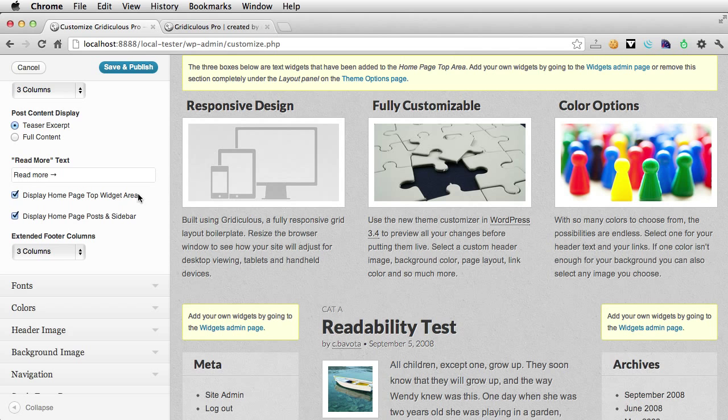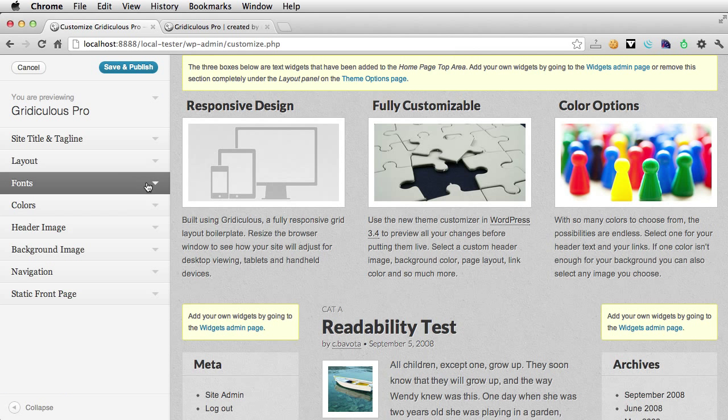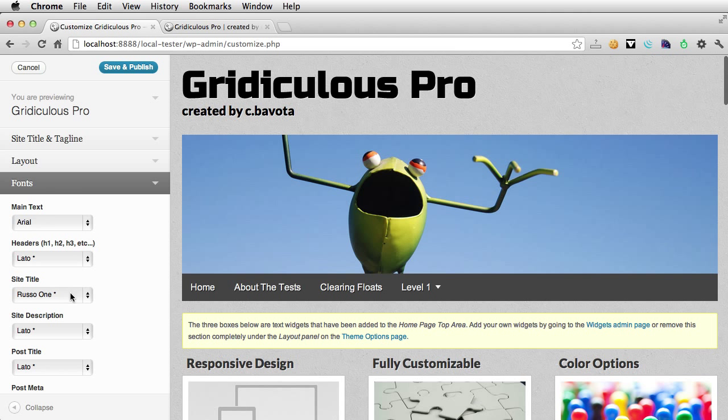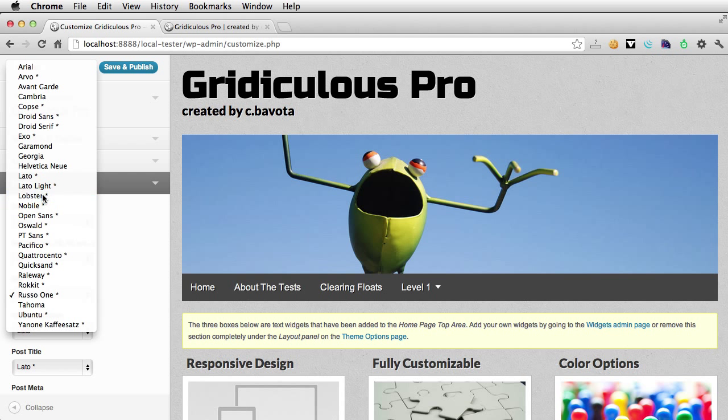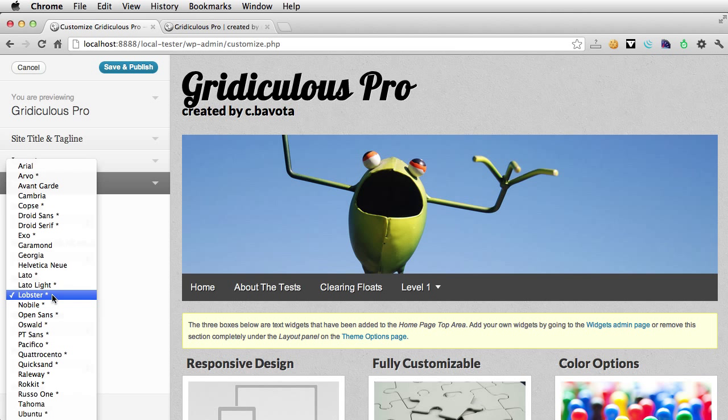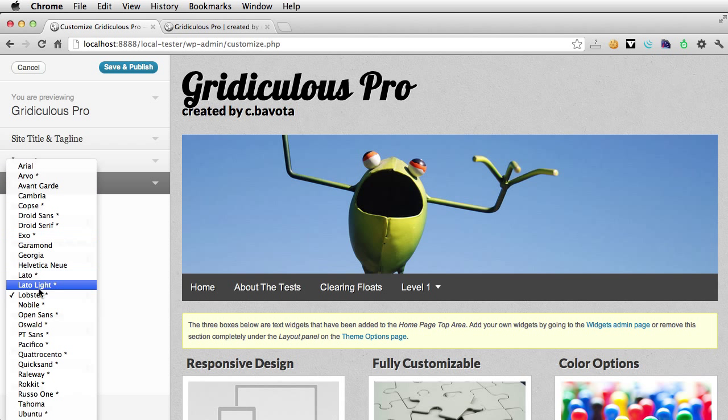You could also customize the read more text. Let me close this down. Let's go to take a look at the fonts. Now you can easily add some Google fonts to many different elements in Gridiculous Pro. All of the fonts with the asterisks next to the name is a Google font, all the other ones are just website fonts that most people will have installed on their system.